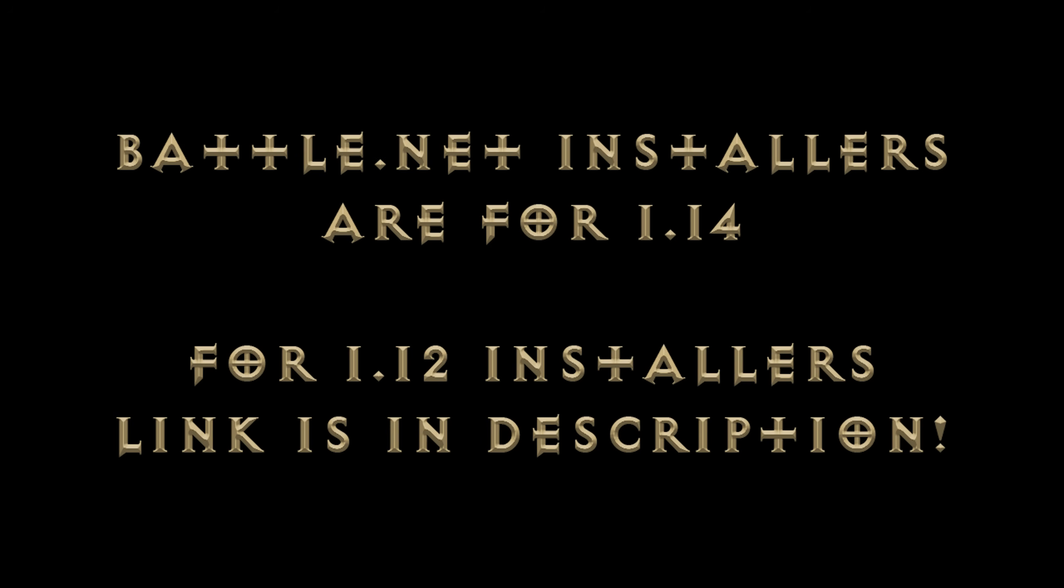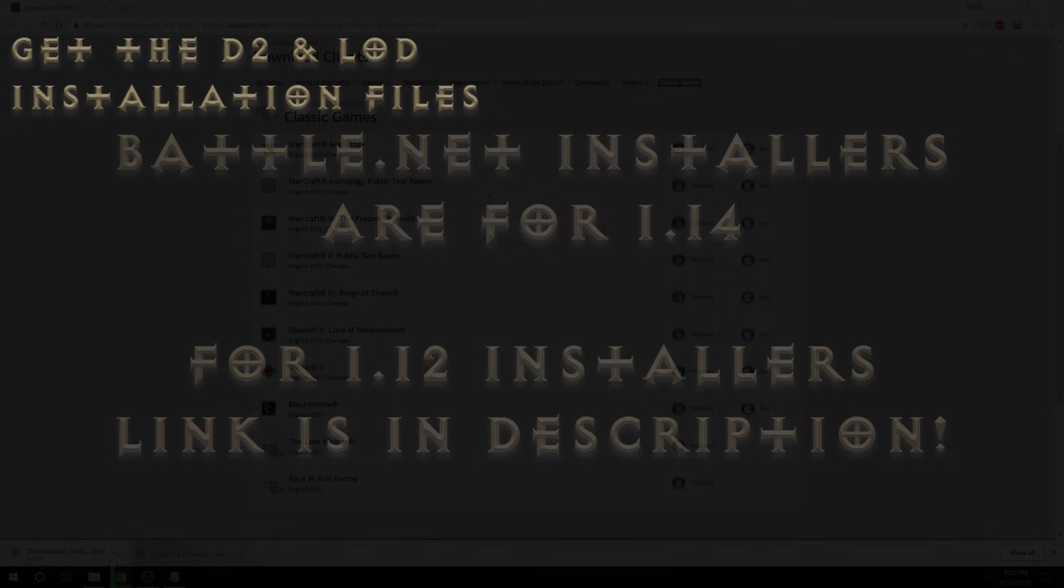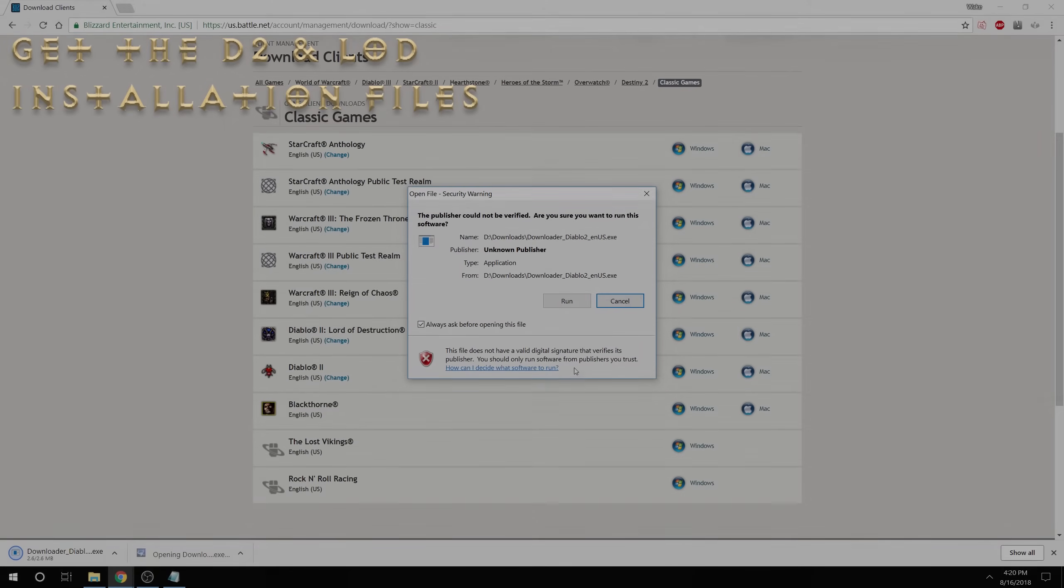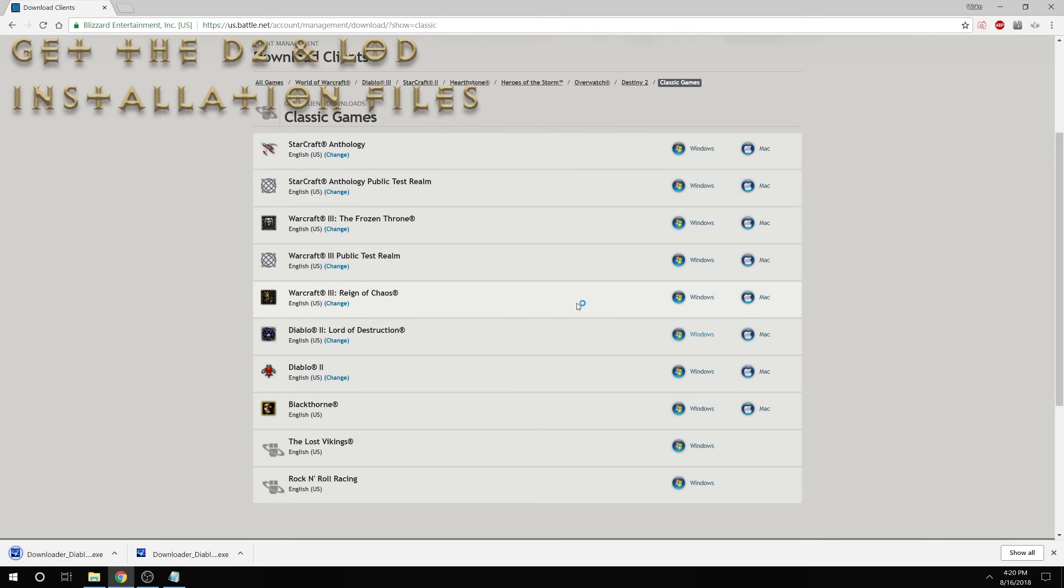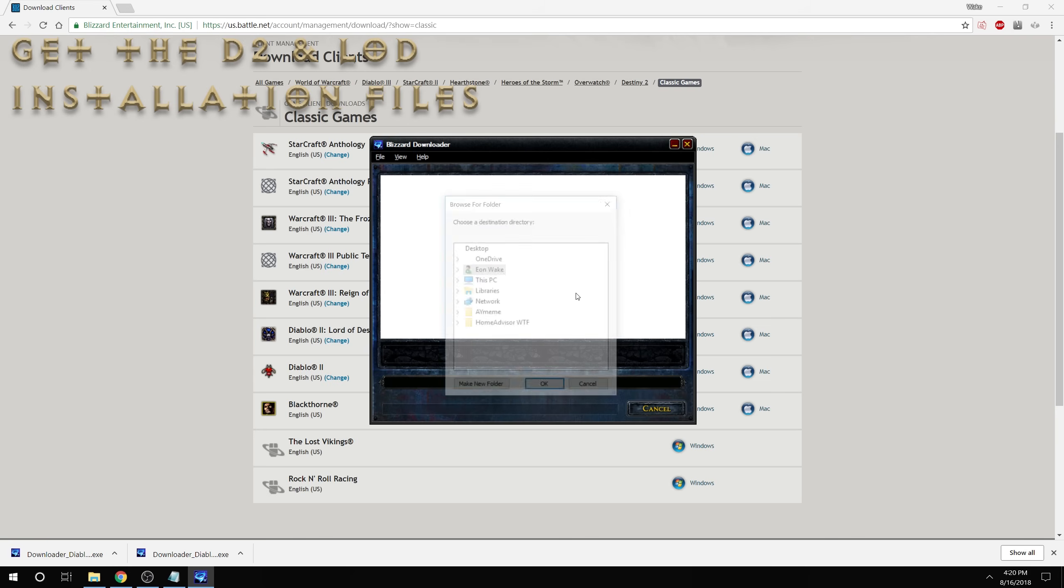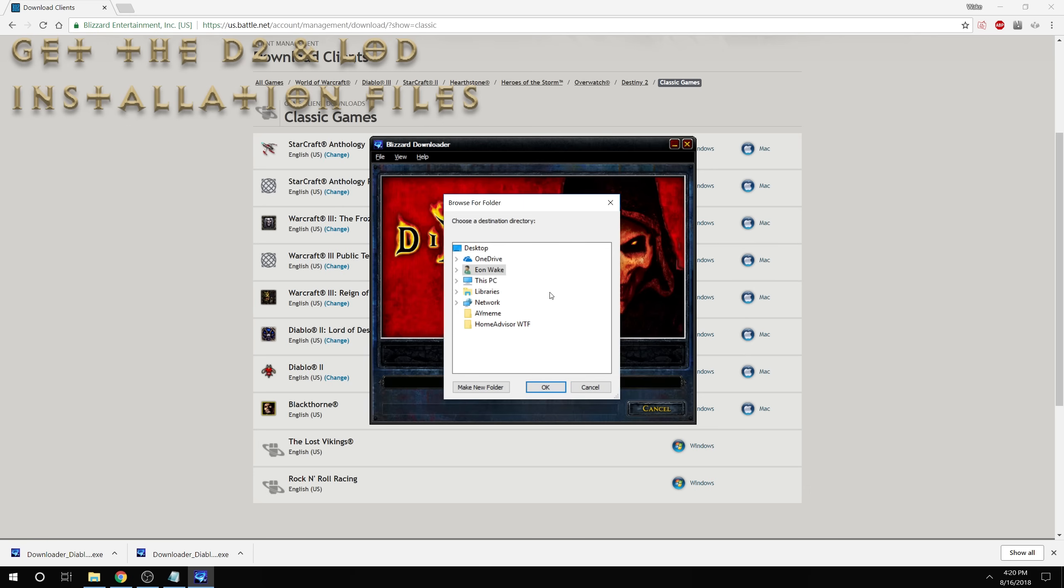The Battle.net downloader clients, once they are ready, you can run them to download the actual installation files. First for Diablo 2 and then for Lord of Destruction.